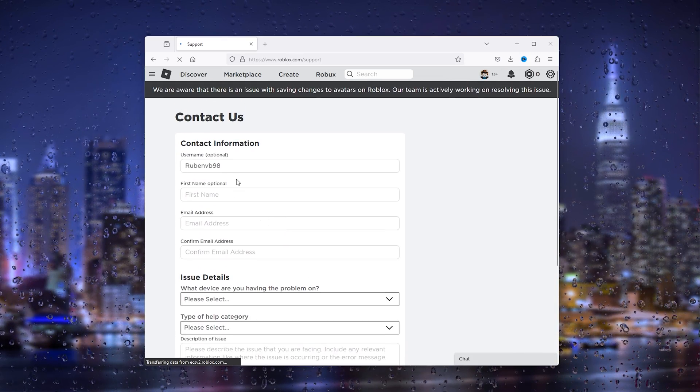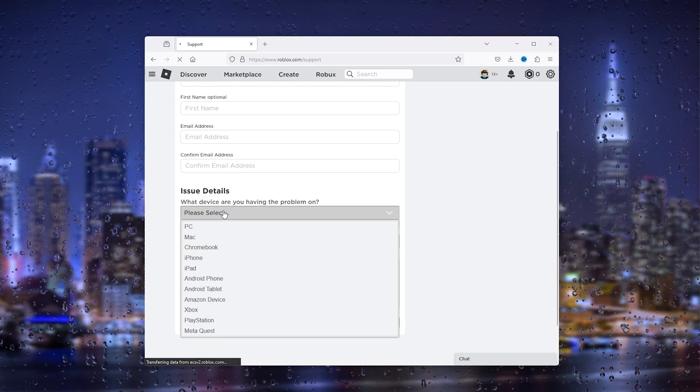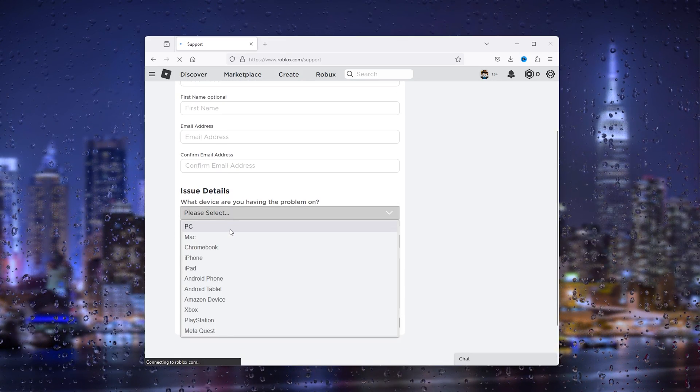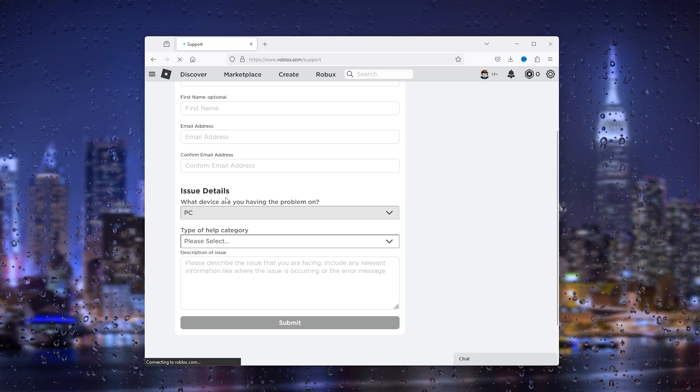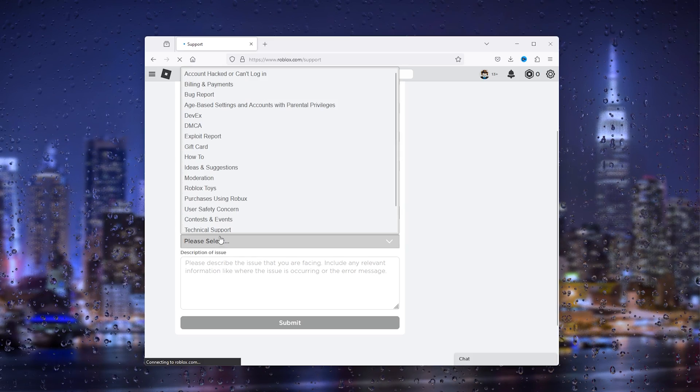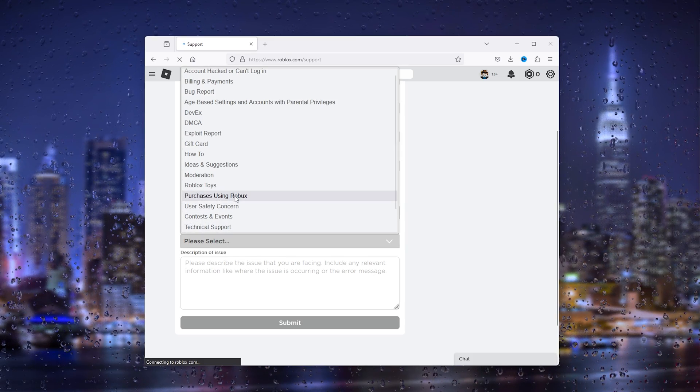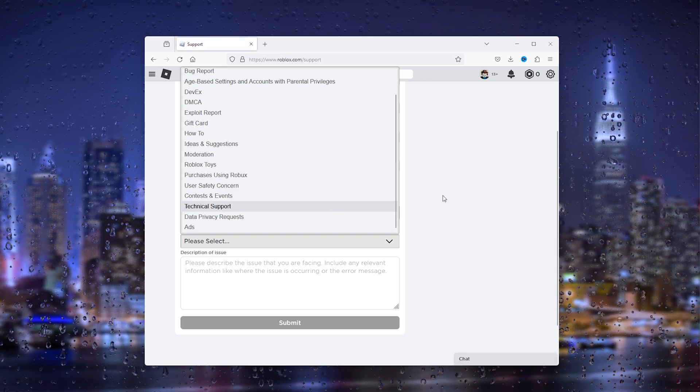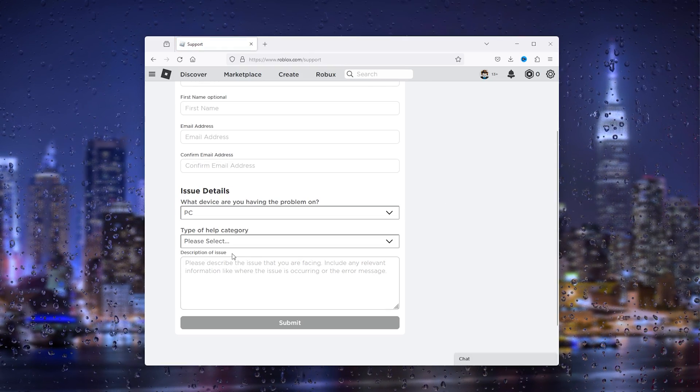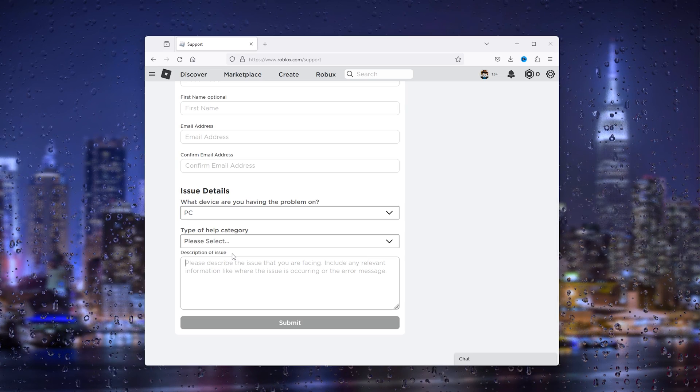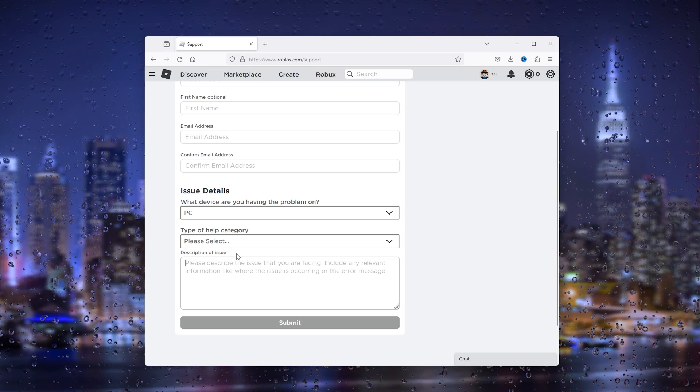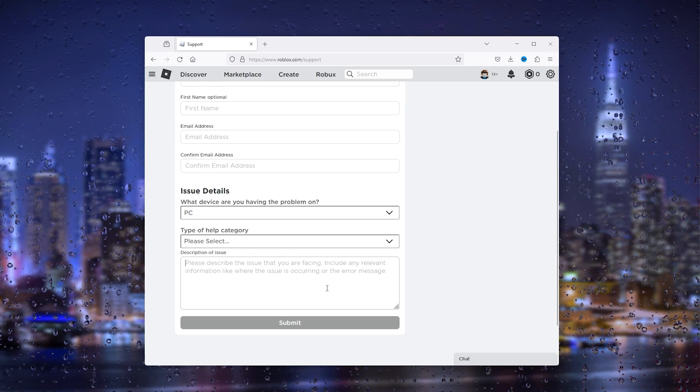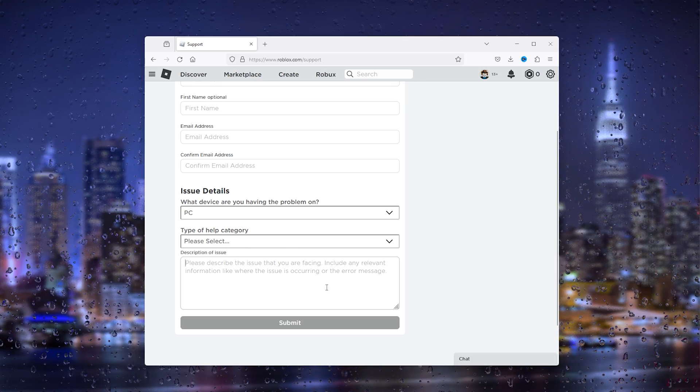Simply fill out the contact information, then select the device that you're using—let's say you're using a PC or the device that you bought the item on. Here select the type of help that you want. Choose the refund of your purchase, and in the description of the issue, note the item that you want to be refunded and ask if they can refund it on your account.